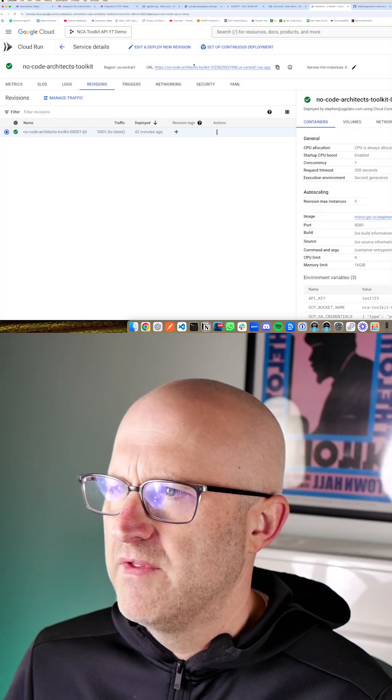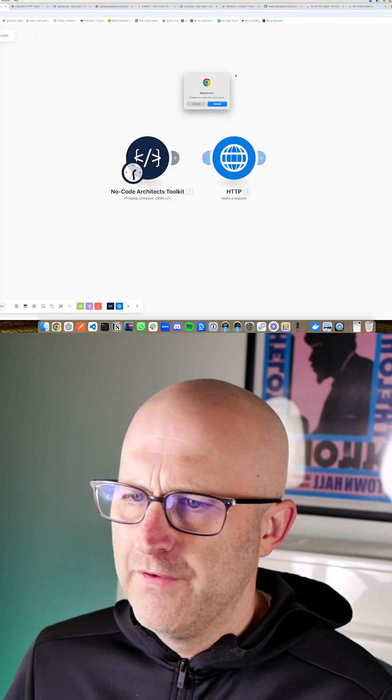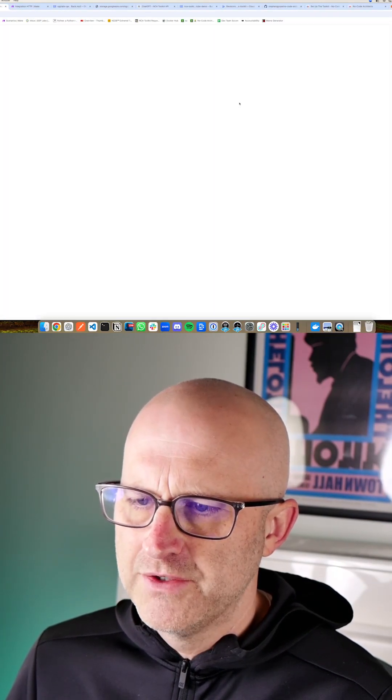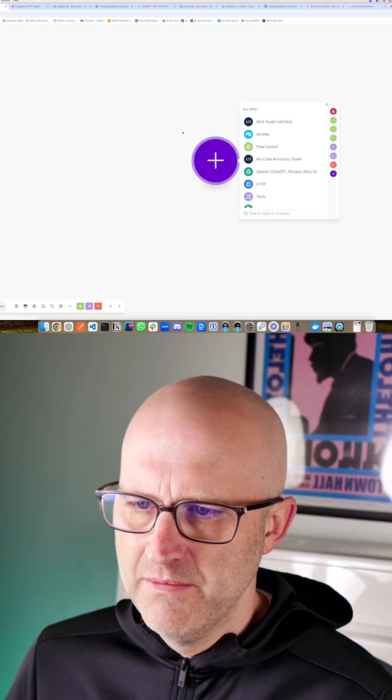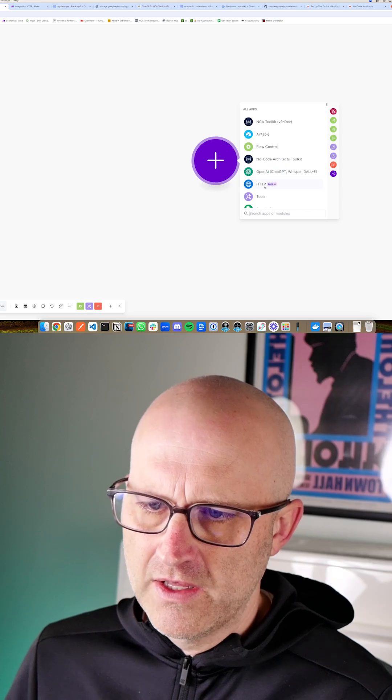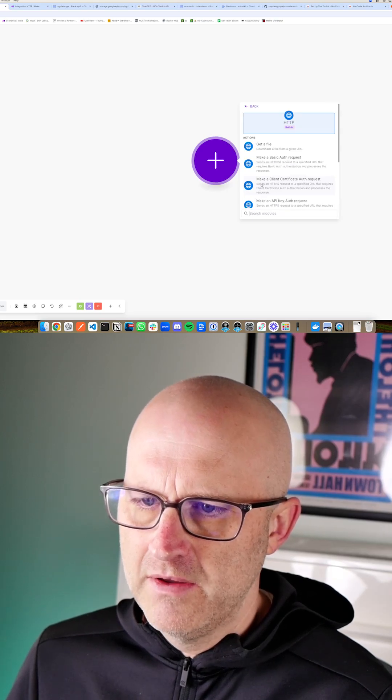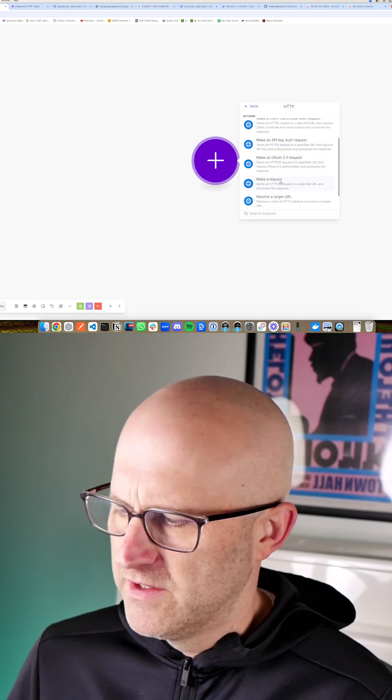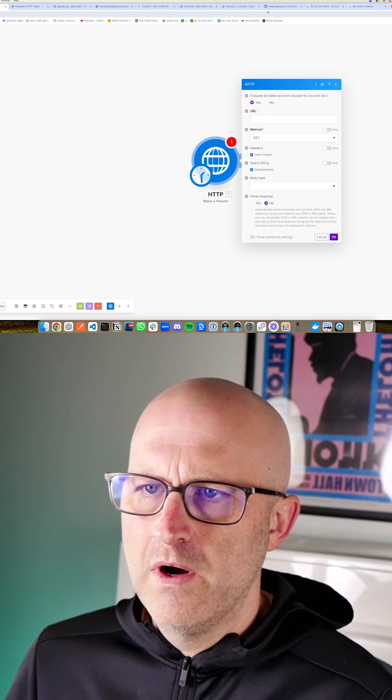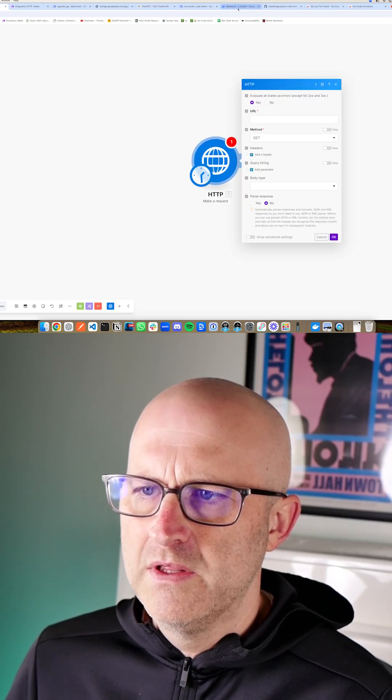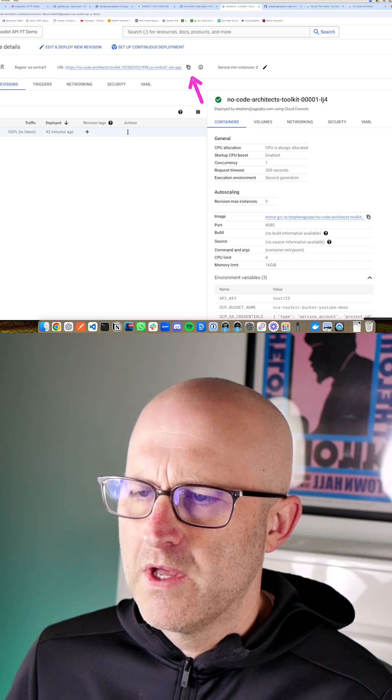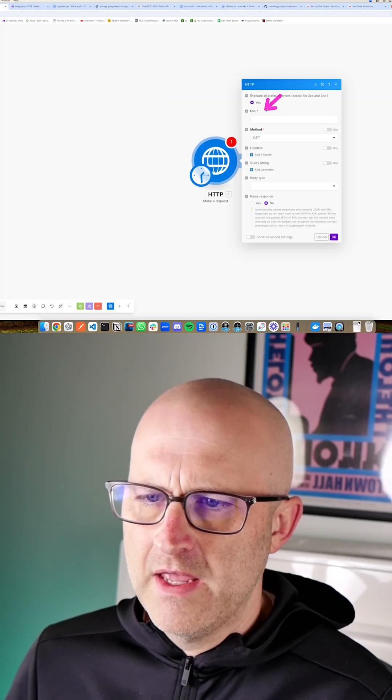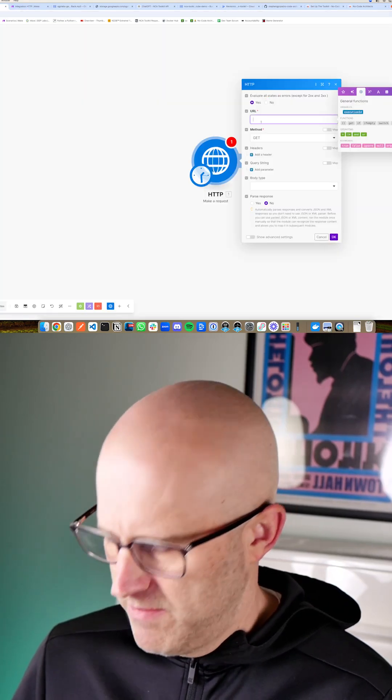Once you have this set up, if you're starting a scenario from scratch, you can come here to make, you can click HTTP, you can scroll down and make a request. Now for the URL, it's going to be the same URL that we copied here. Grab that, come back and drop that into make.